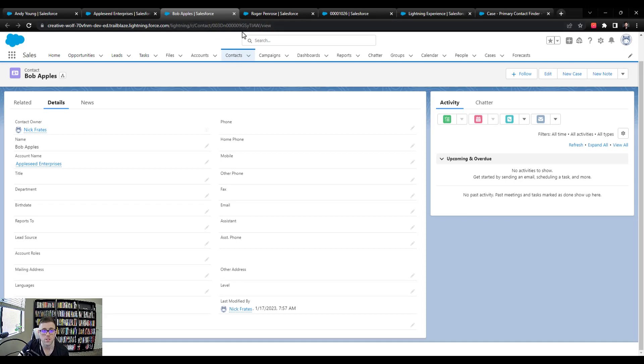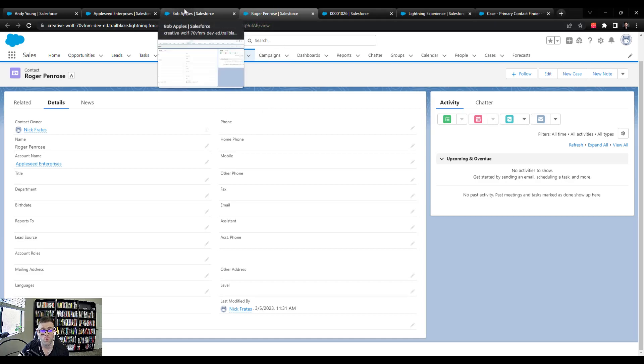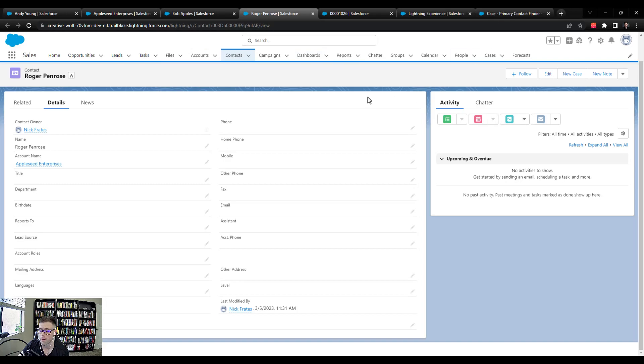So this ID is GS, lowercase y, TIAW. And Roger Penrose has a different ID. So that's a really good sign. That means our sort order in the flow is working properly.